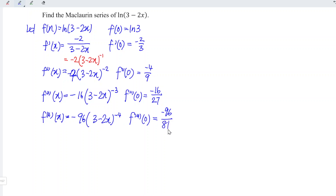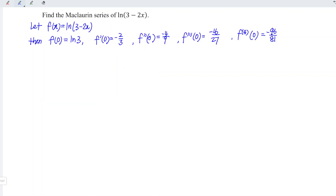Since we already obtained five non-zero terms, I'm going to stop here and build the Maclaurin series, unless the question states otherwise to have more terms. Let's build the Maclaurin series. Since we let ln(3 - 2x) be equal to f(x), we can make use of the values that we obtained.